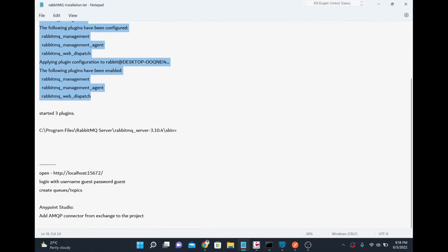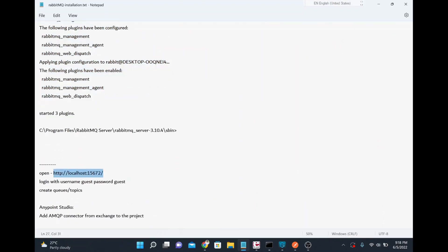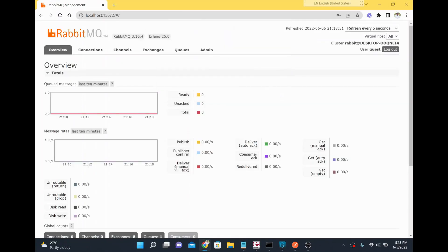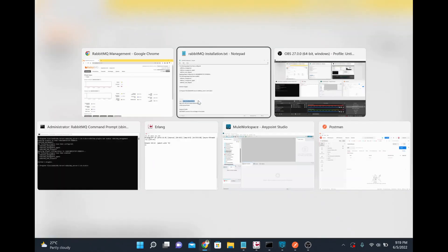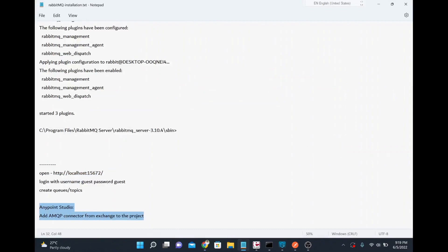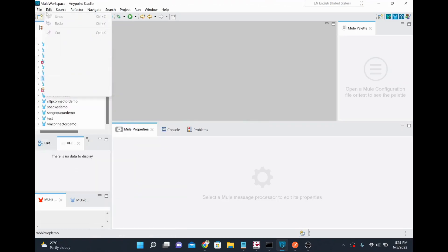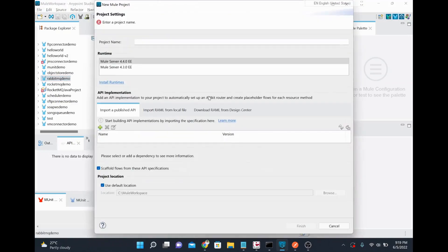I then opened RabbitMQ from the browser to access the administration console. The default username and password is guest/guest, which I used to log in. Through the console you can create queues and channels. Now that installation is done, I'm going to create a MuleSoft project to connect to RabbitMQ using the AMQP connector. I'll call it 'amqp-connector-demo'.